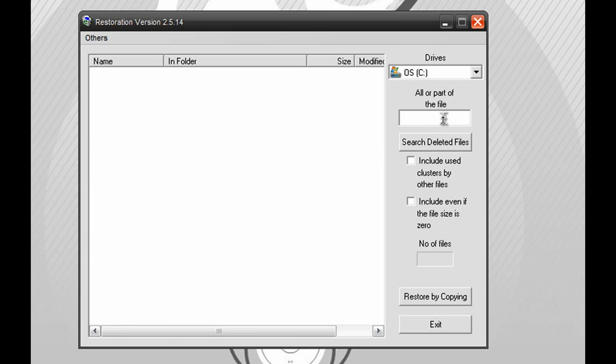So, for example, if your file's name was image1, you want to search in image1. In this case, I'll just search in IMG.